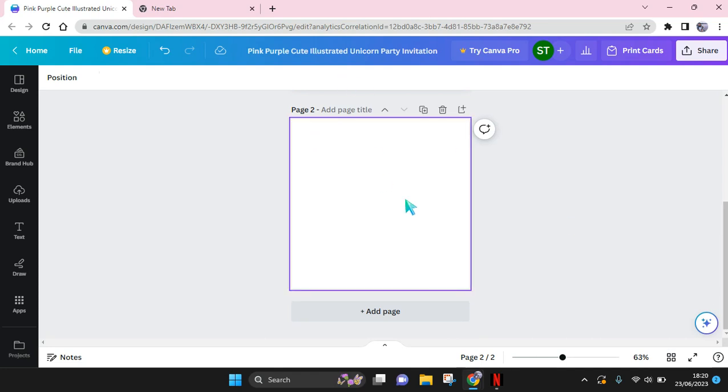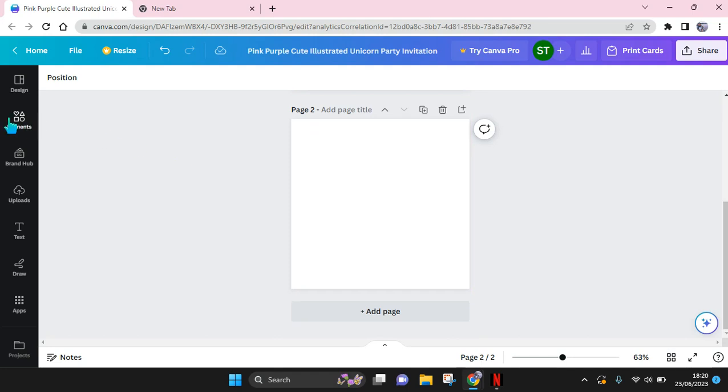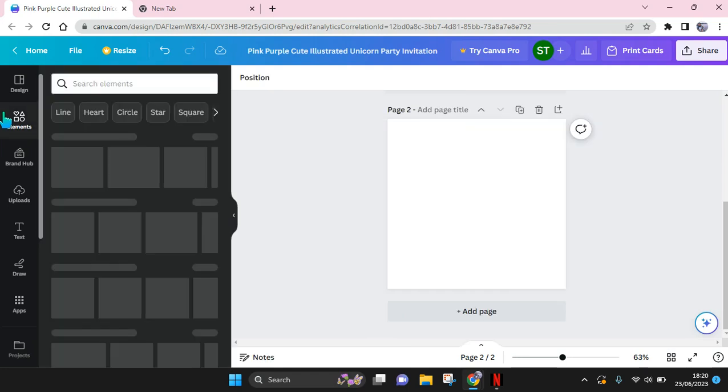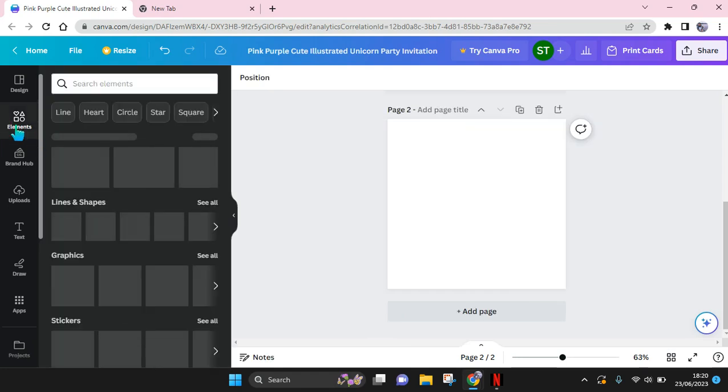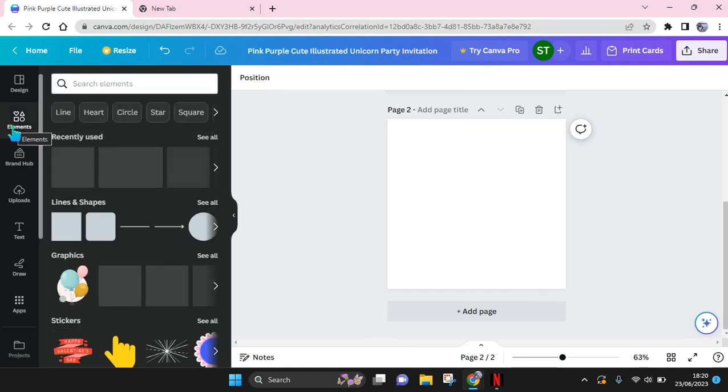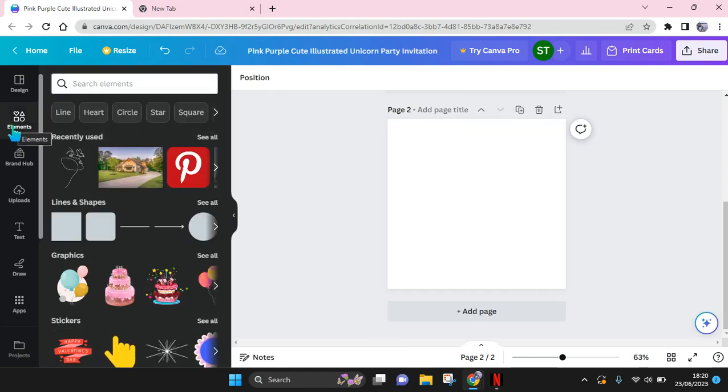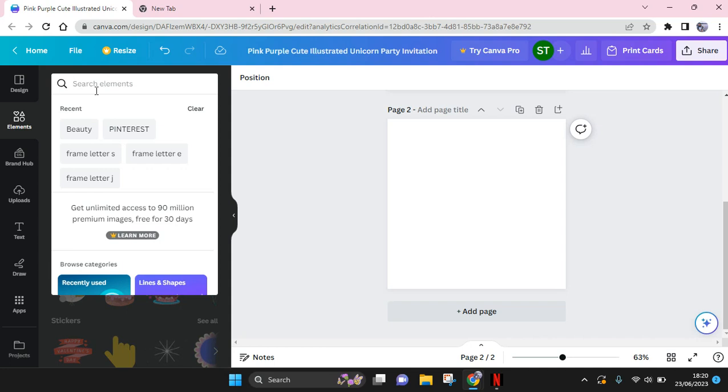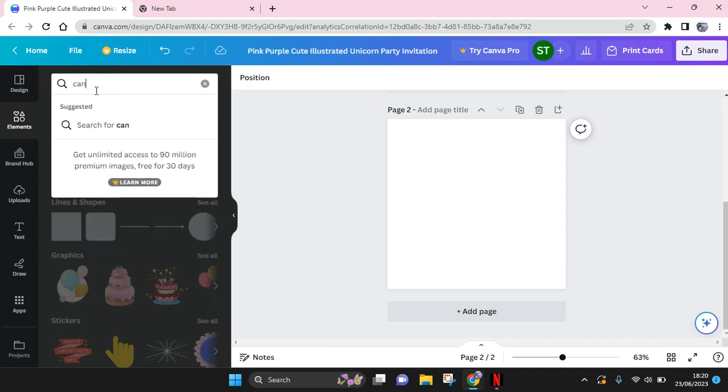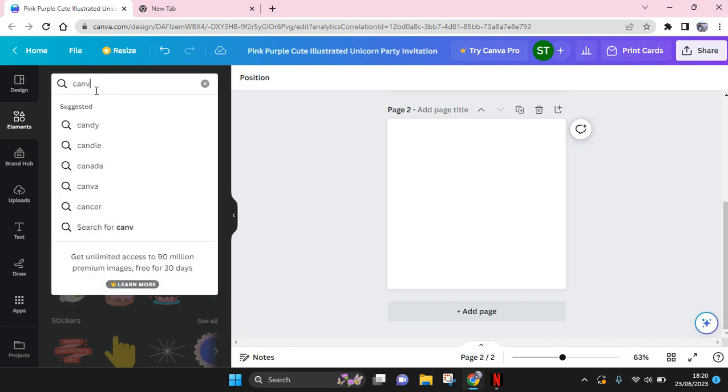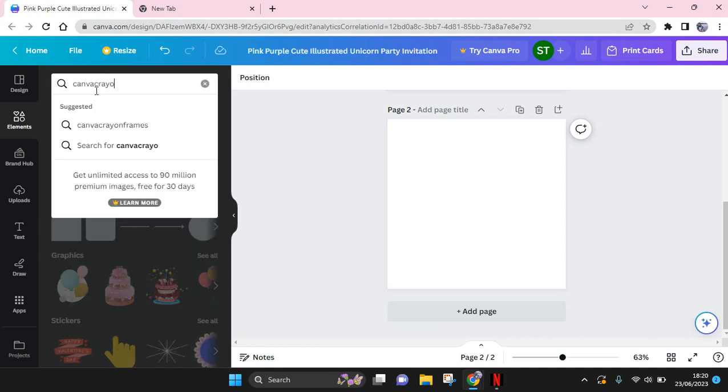The crayon frame can easily be found under the Elements here. So just click on the Elements on the left panel and then use this keyword: Canva crayon frames.